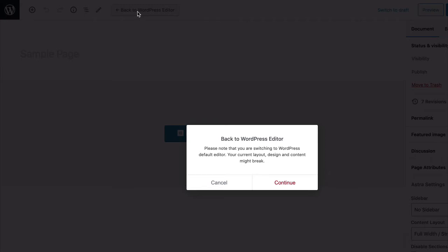Don't worry, even though your design built with Elementor will be lost, the content that you added to the page using Elementor won't be lost.